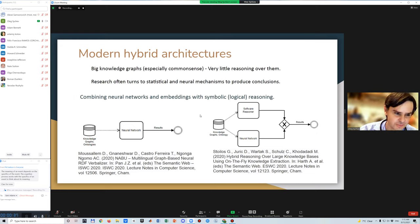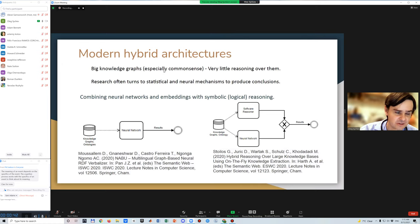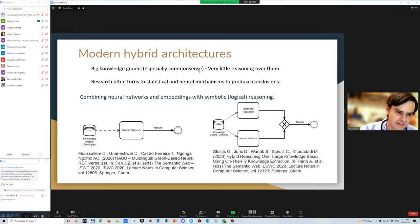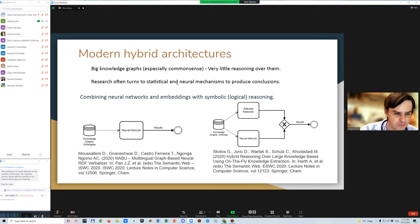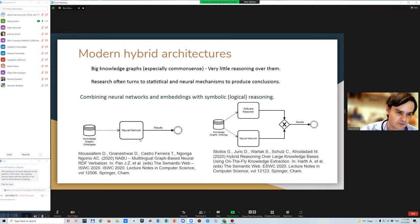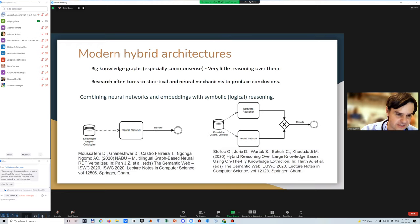So what do we have right now? If we consider the semantic web community, which normally should be concerned with knowledge graphs and so on, we have a lot of big knowledge graphs, common sense and specialist graphs. But potentially it's a trove of information, but we have very little reasoning, very little conclusions from this information. What is even more interesting, the research even in the semantic web community often turns to statistical methods, embeddings, neural networks when it is necessary to produce conclusions.